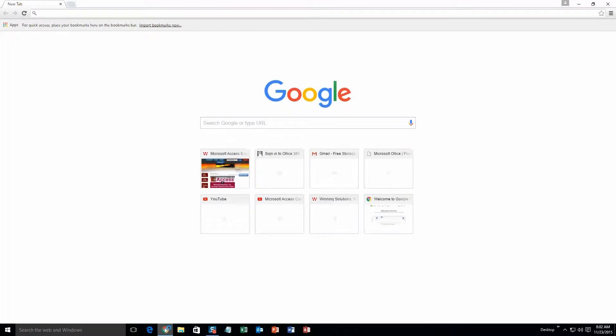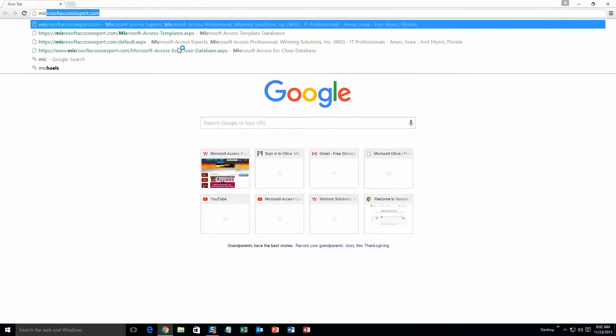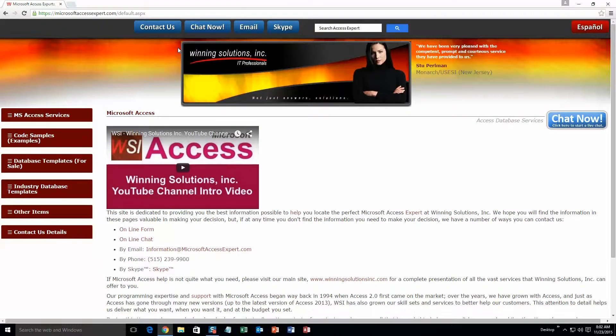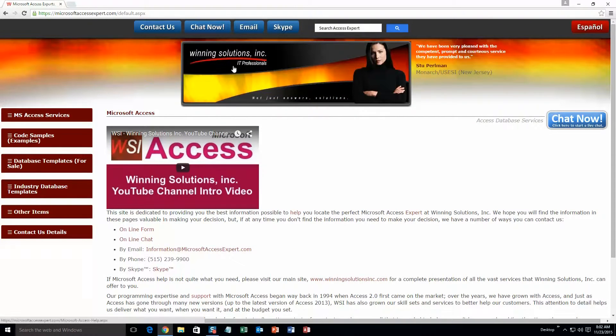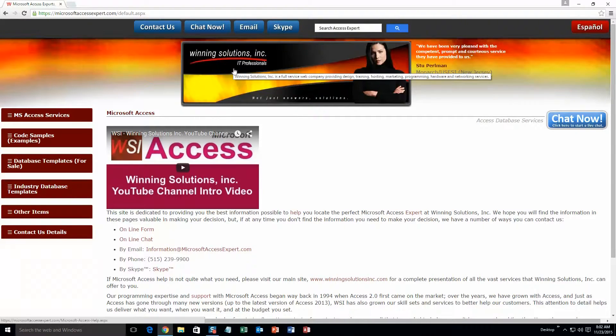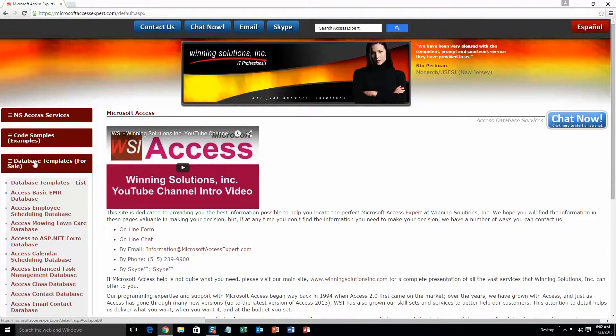We are going to start off here by going to our website at microsoftaccessexpert.com. As you can see, I have been here before. On the top of our website, there is going to be a toolbar with all the various ways that you are able to contact Winning Solutions, Inc. You are going to want to click on the sidebar button on the left side of our homepage that is labeled database templates for sale.